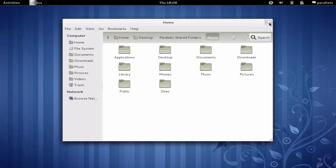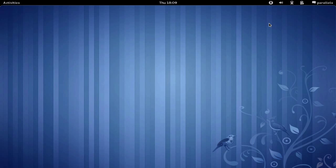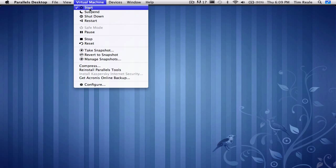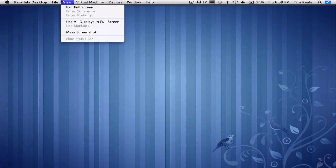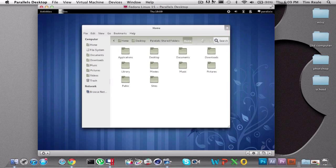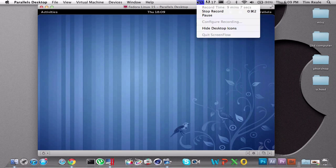So, yeah, that's pretty much it for today, guys. Thank you so much for watching my tutorial on how to run Fedora on Mac OS X. And that's pretty much it for today, guys. This is Tim, and I'm out. Peace.